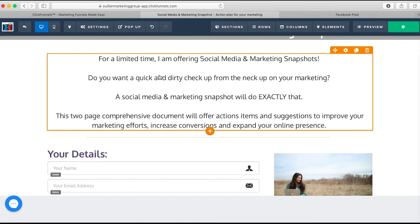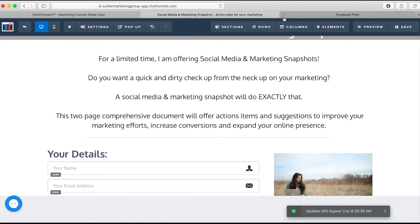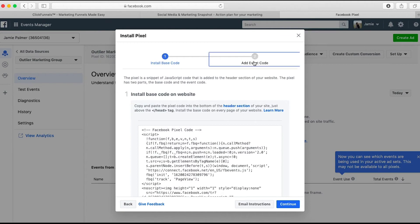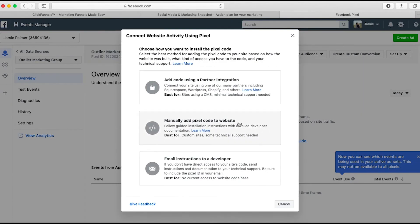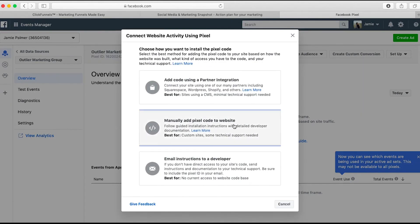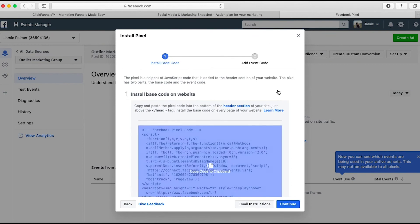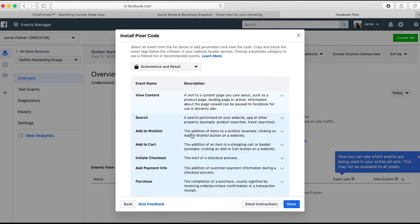So that's for the pixel tracking in general. If you wanted to add an event code, an event code is tracking a purchase, a conversion, an email list, a webinar registration, et cetera. That's how you do this. You're going to go set up pixel, and we're going to go manually add. And then we're going to go add event code.